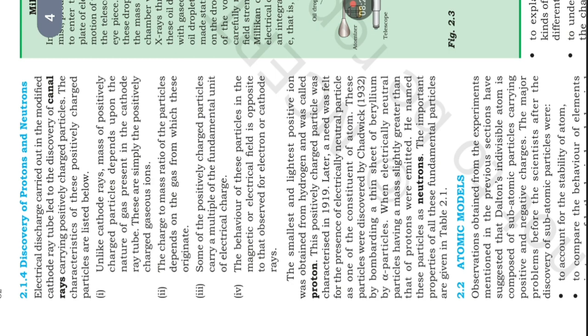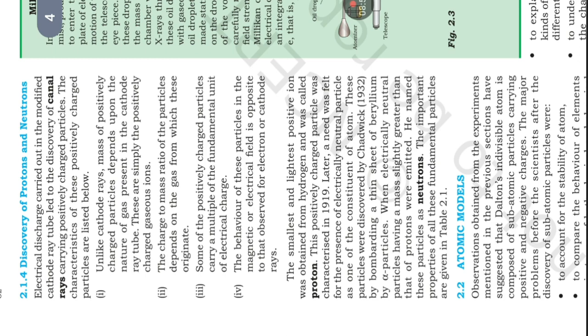Later, a need was felt for the presence of electrically neutral particle as one of the constituent of atom. These particles were discovered by Chadwick (1932) by bombarding a thin sheet of beryllium by alpha particles, where electrically neutral particles having a mass slightly greater than that of protons were emitted. He named these particles as neutrons. The most important properties of these fundamental particles are given in table 2.1.